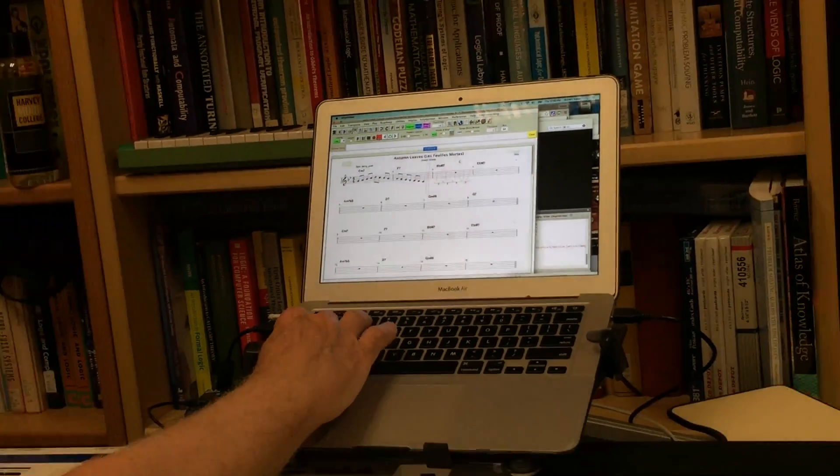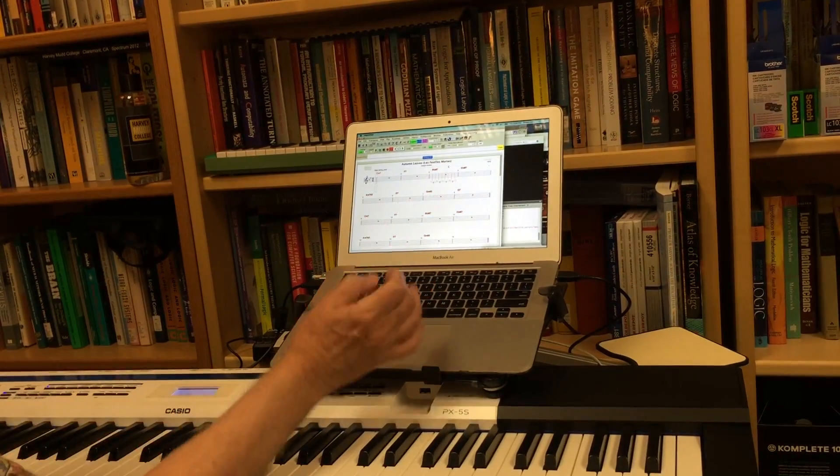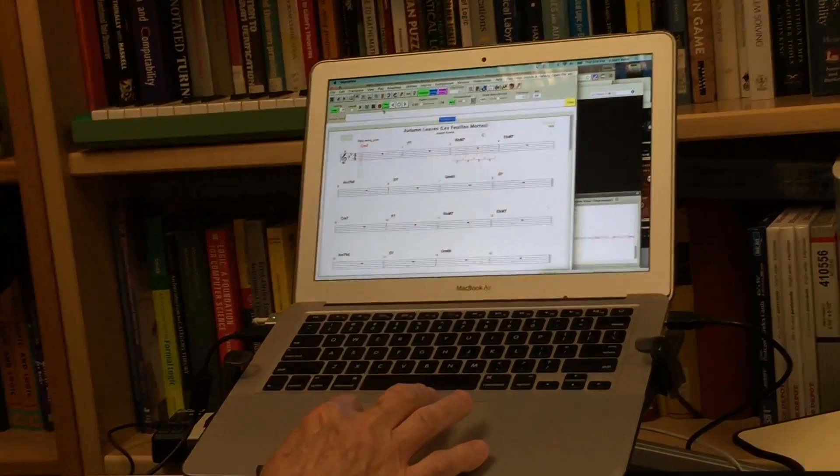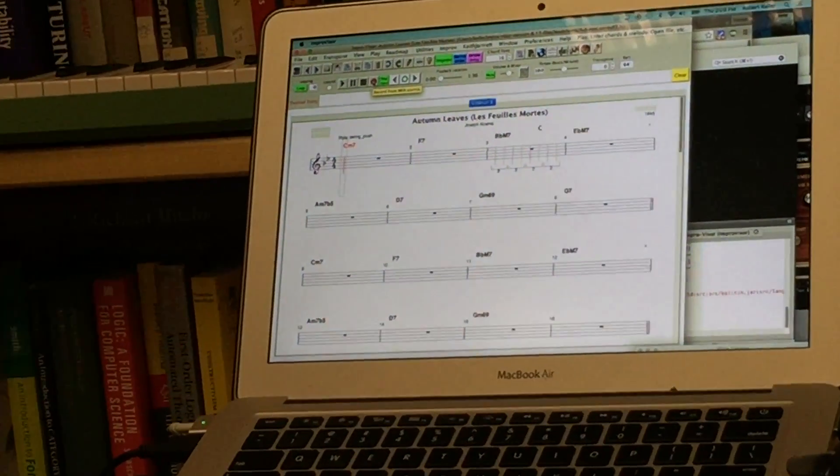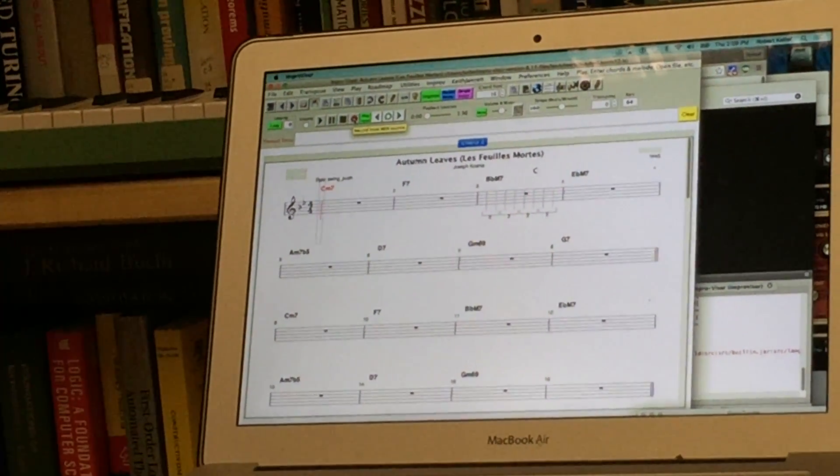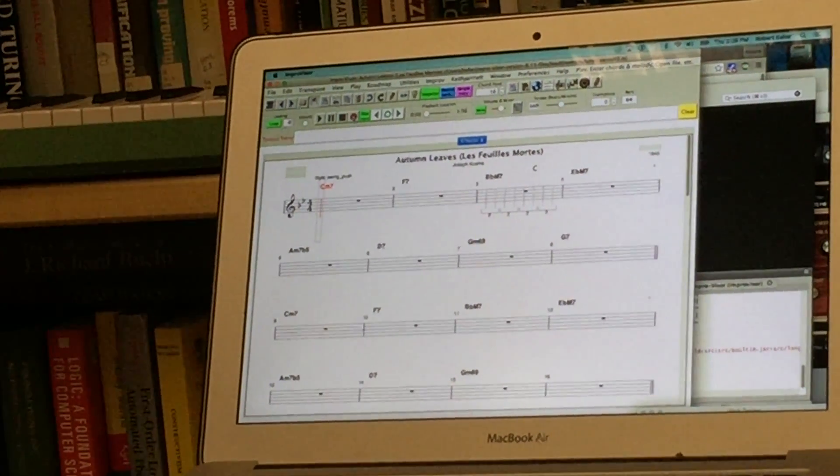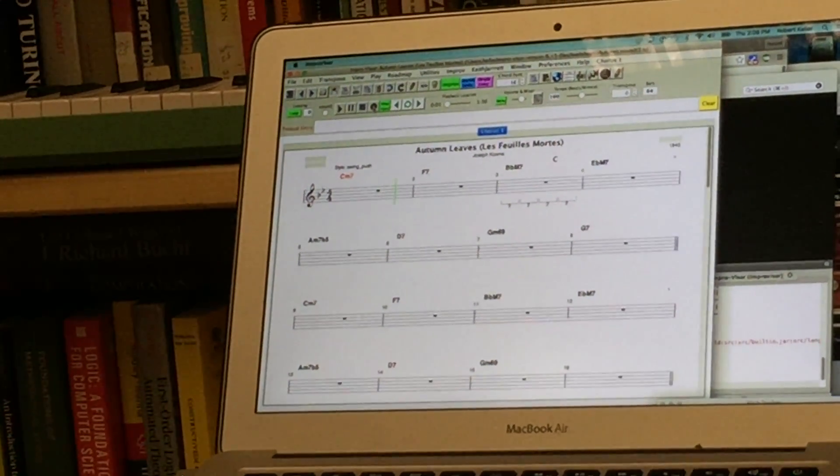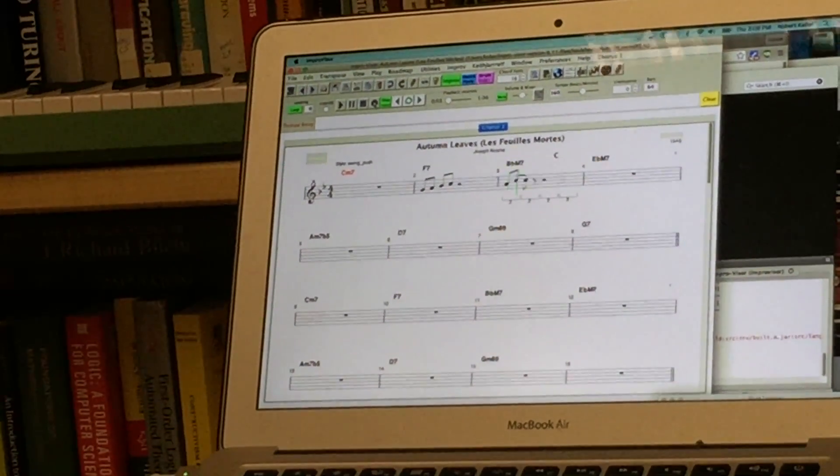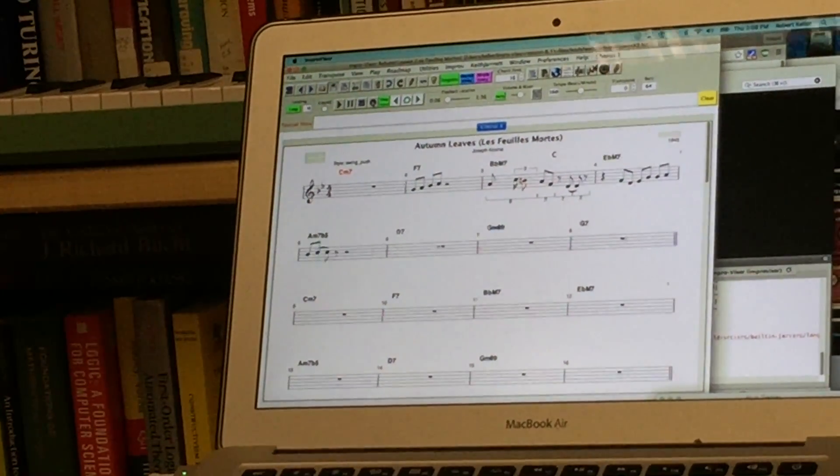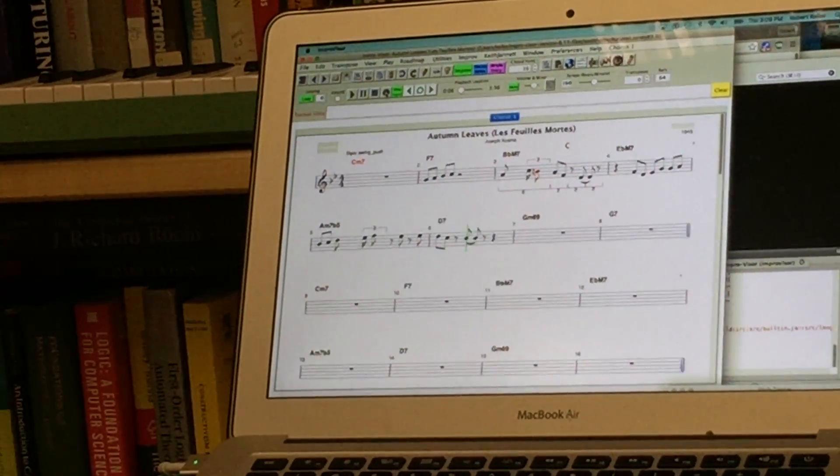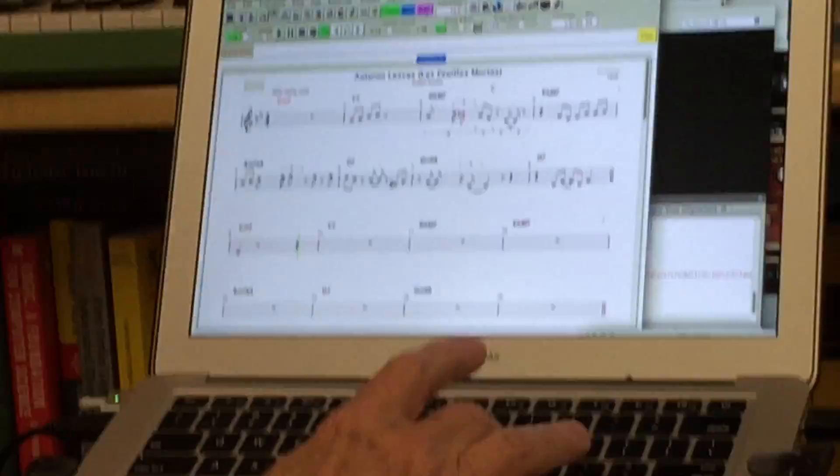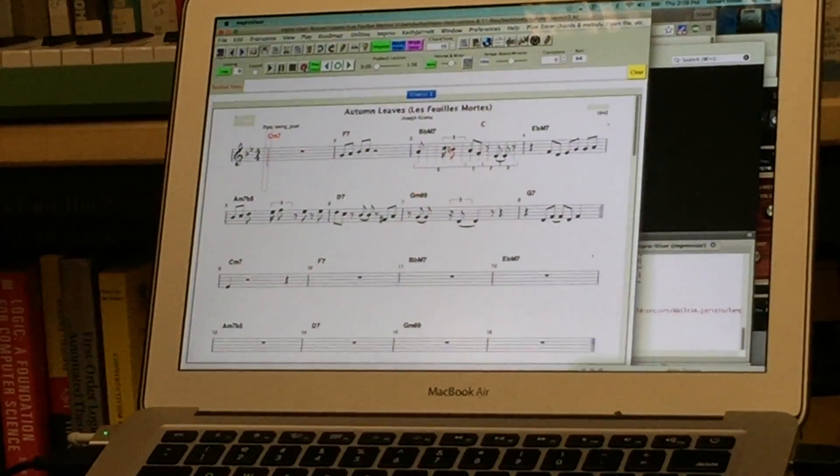But if you wanted to capture in real time instead so we can turn off Step Input and press the red button and we'll be able to capture what is played on the keyboard in real time along with the backing track. So that's another way to use it.